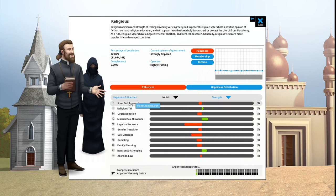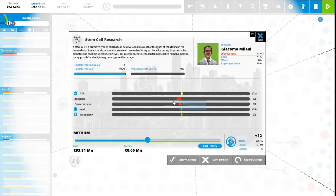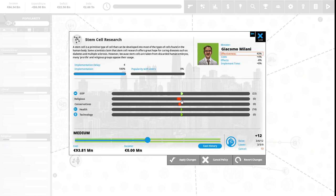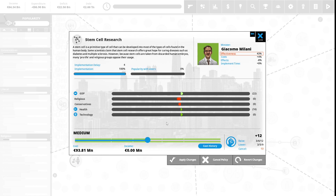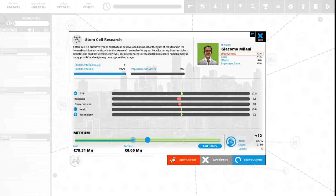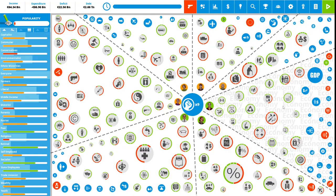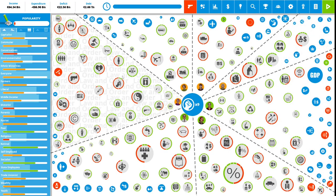We are going to look at our stem cell research. Stem cell is a primitive type of cell that can be developed into most types of cells found in the human body. Some scientists claim that stem cell research offers great hope for curing diseases such as diabetes and multiple sclerosis. However, because stem cells are taken from discarded human embryos, many pro-life and religious groups oppose their usage. This is 0% popular with the vote. We're going to spend three political capital to lower this.